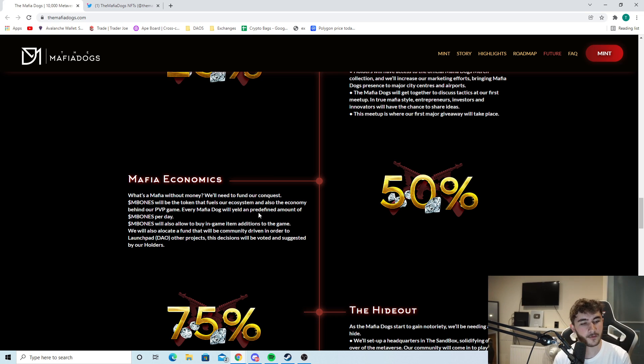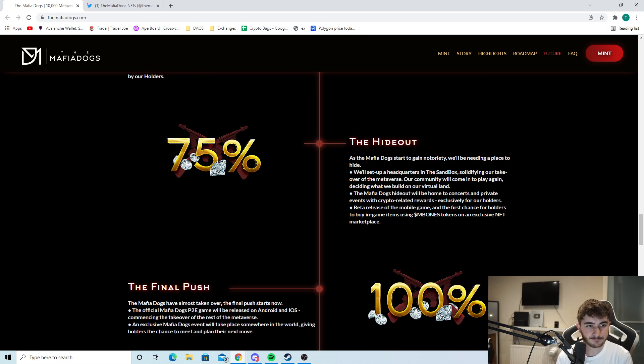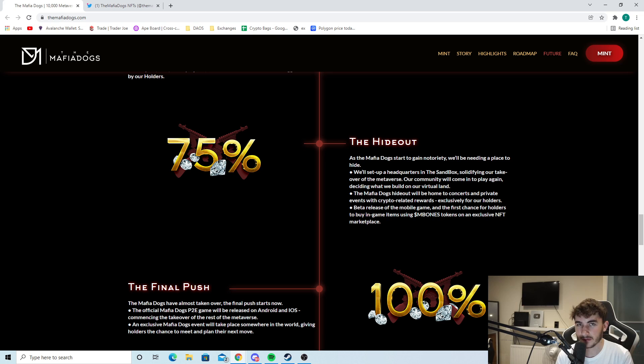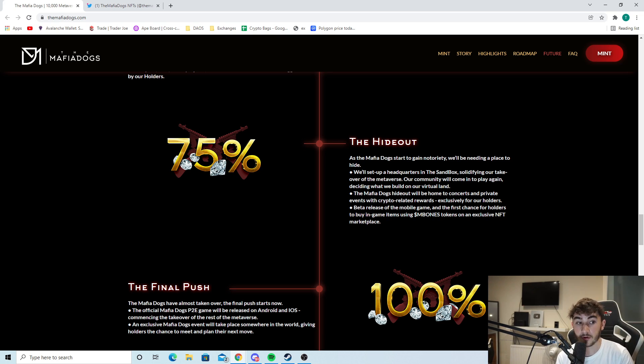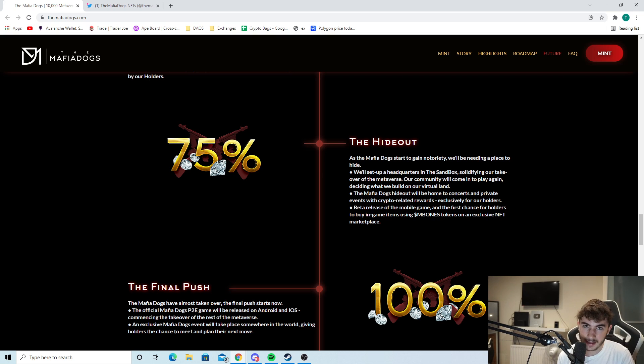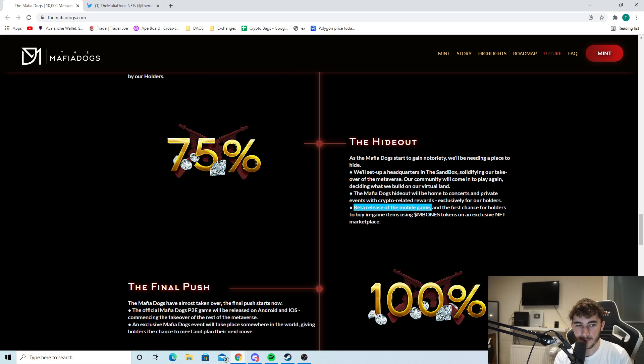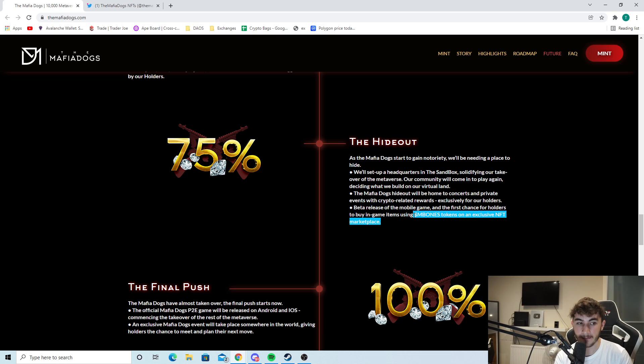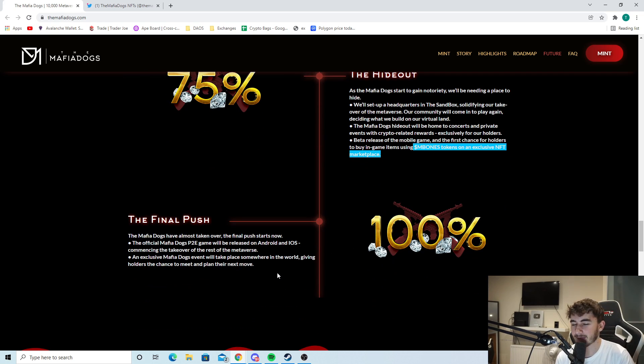The hideout. They'll set up headquarters in The Sandbox - another project that's integrating with The Sandbox. The mafia dogs hideout will be home to concerts and private events with crypto-related awards, exclusively for our holders. Beta release for the mobile game and the first chance for holders to buy in-game items using M Bones tokens on an exclusive NFT marketplace. The P2E game - super cool.